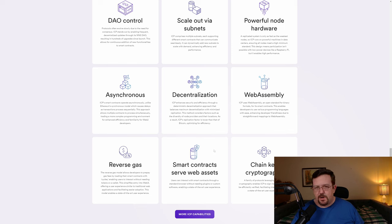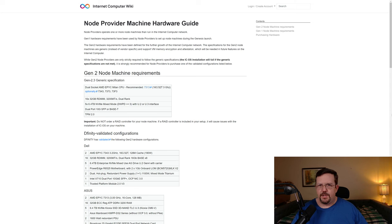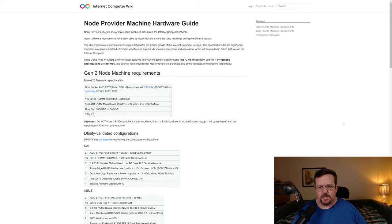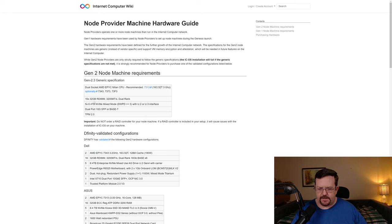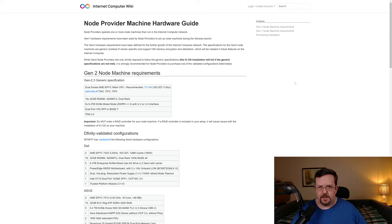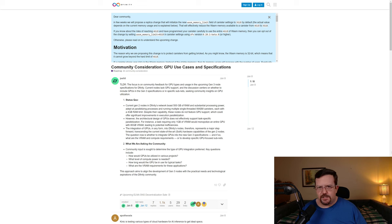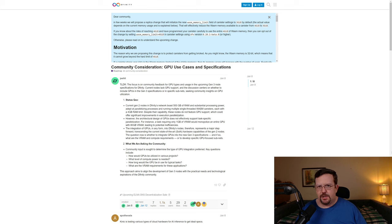Internet Computer smart contracts or canisters are able to serve web assets directly to Web2. Just to give you an idea of the hardware being used for an Internet Computer node, we have the Generation 2.3 specifications here, looking at about half a terabyte of RAM, over 30 terabytes of storage space. And you can see here, dual-socket AMD EPYC Milan CPU is recommended. This is where the compute power is coming from on the nodes, is because these are very beefy machines. And those nodes might be getting even more powerful in the not-too-distant future, as there are discussions about possibly including GPUs in an upcoming iteration of the node specifications.